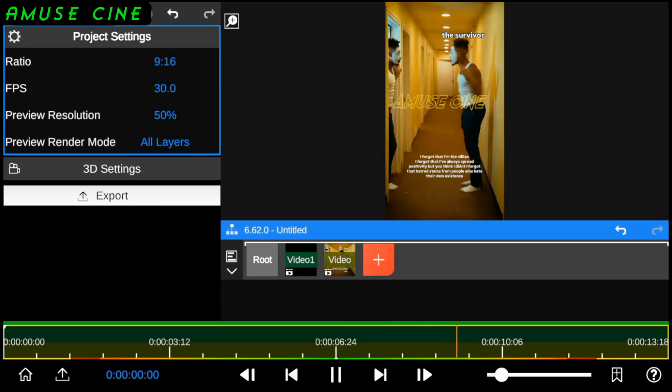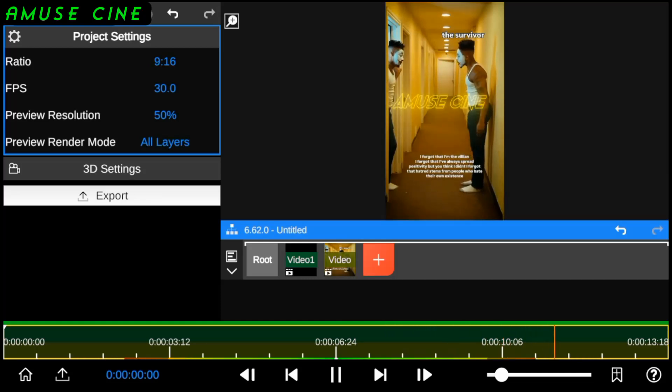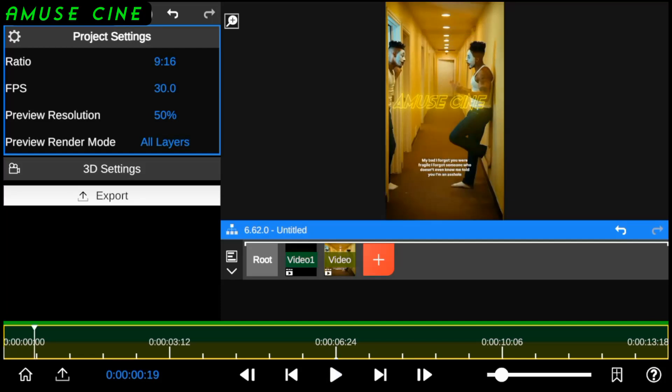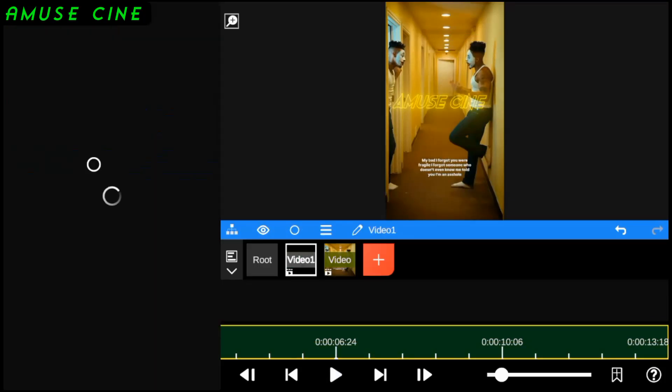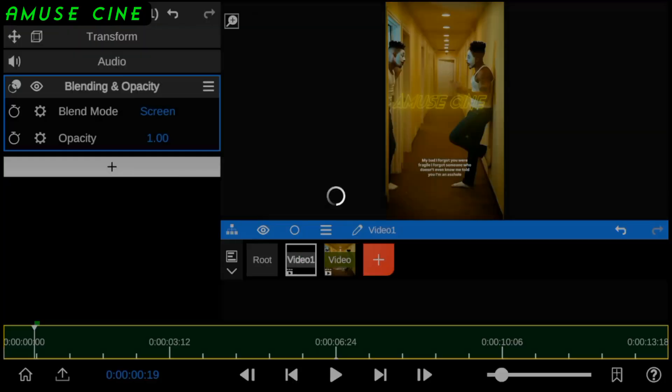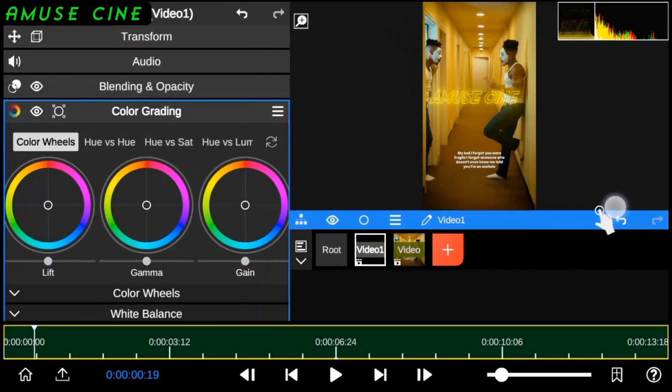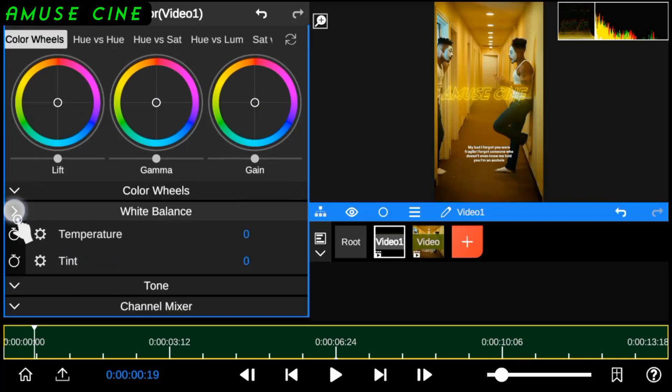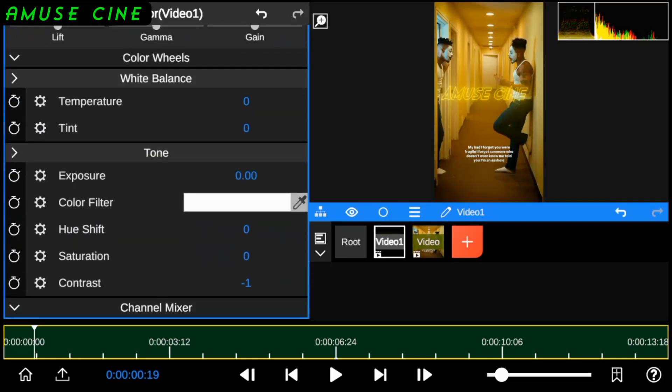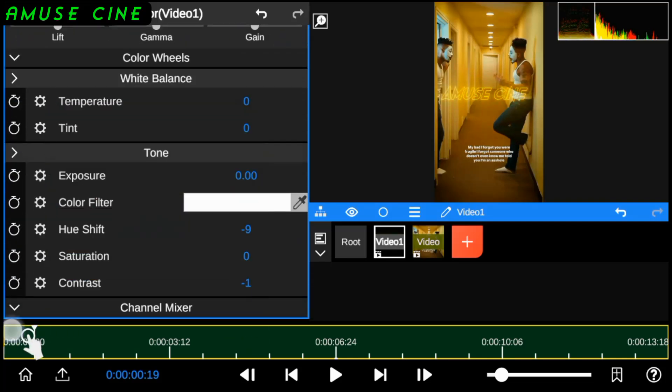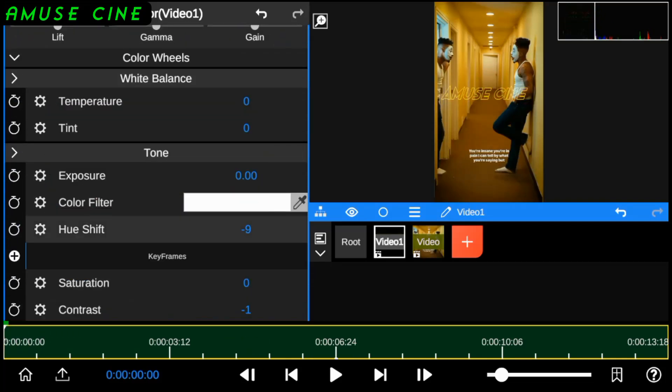I'm also going to show you a quick tip on adding a more stylish look to the text animation. To do this, simply add color grading to the text layer and go to the hue shift. The hue shift allows you to change the color of an object layer.